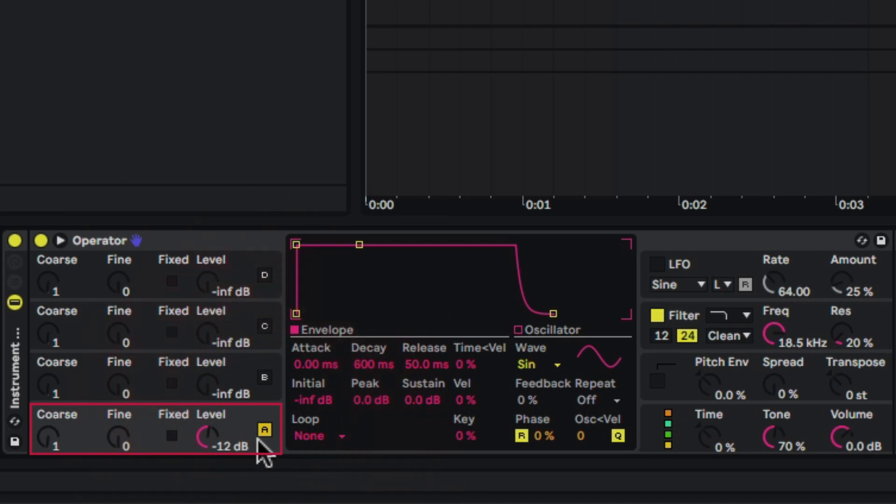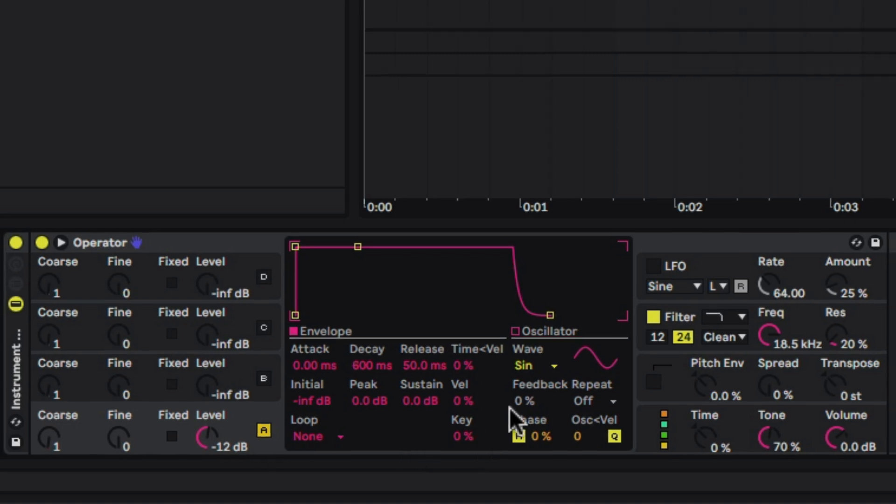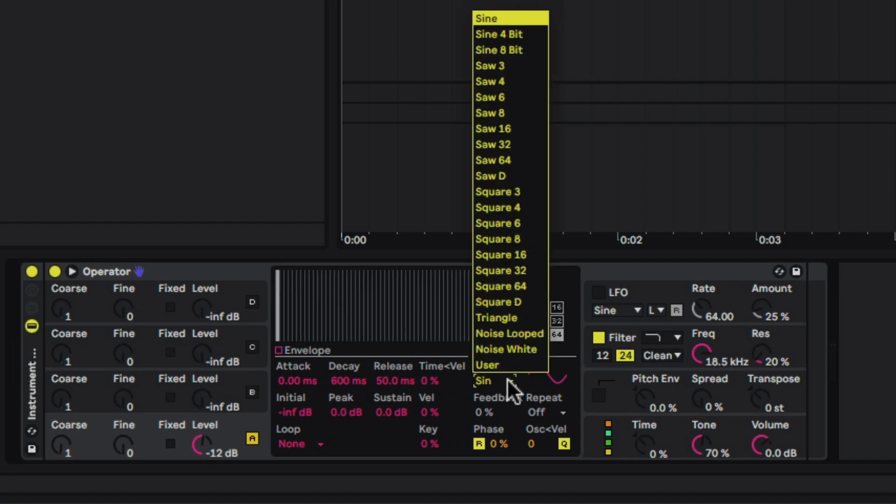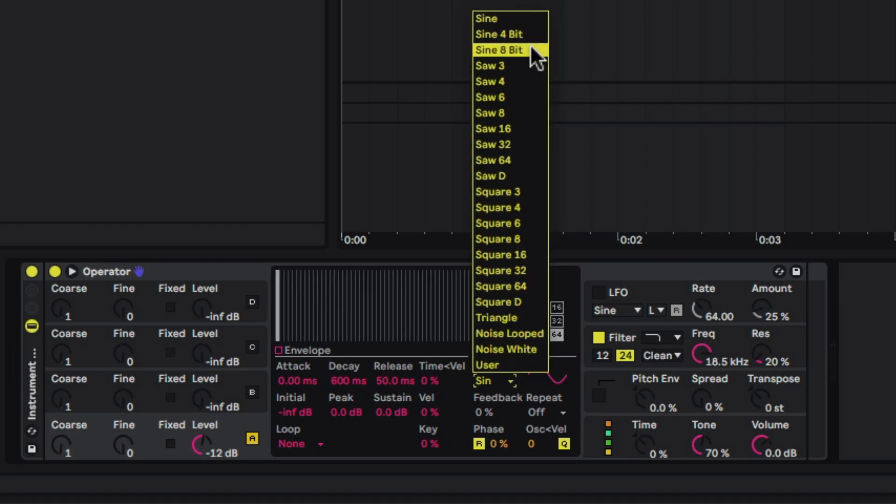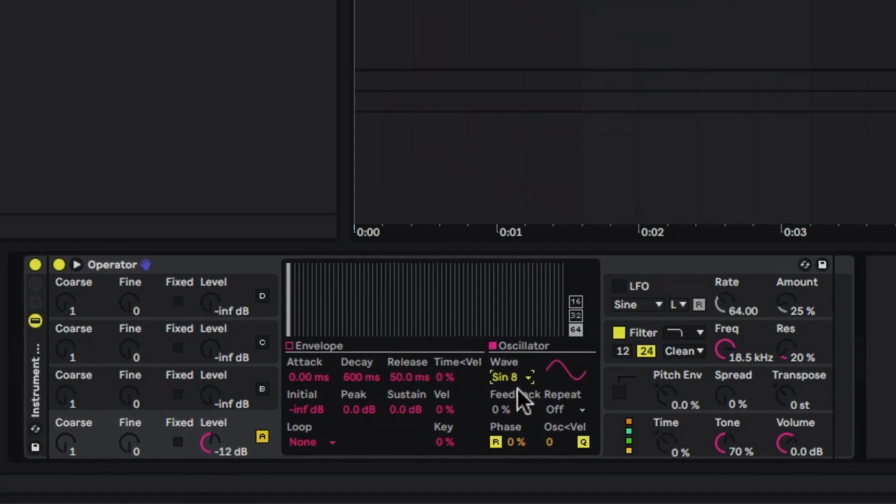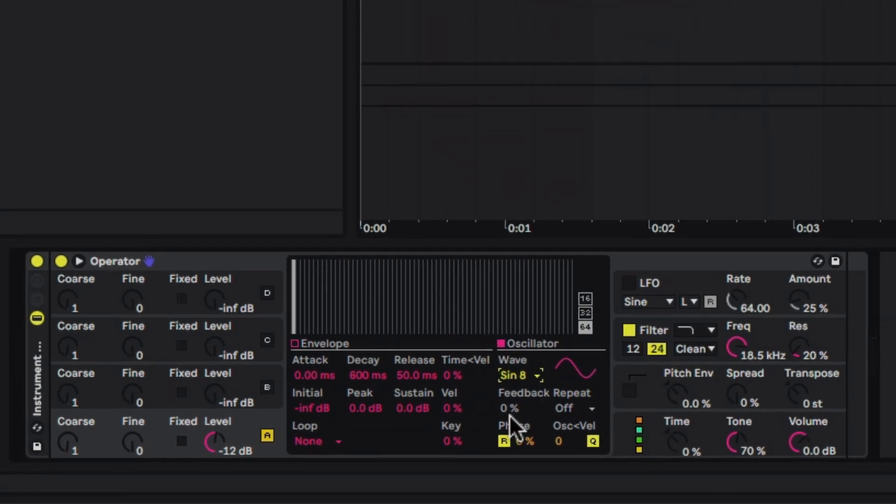And now we're back here just on oscillator A. The next thing that we want to do is set the oscillator in operator to a sine wave, which it already is, so you can do that right here under the wave. But for 808s I actually like using the sine 8-bit. This is basically going to crush it down a little bit. And if I trigger it, I personally like that because it gives a little bit more edginess to the tone.